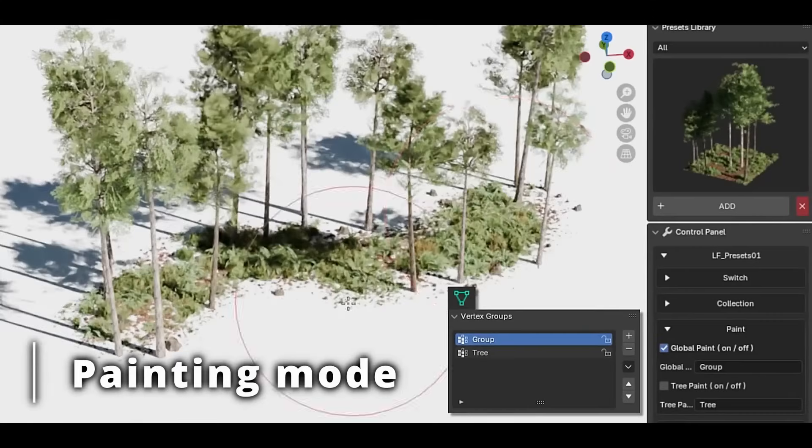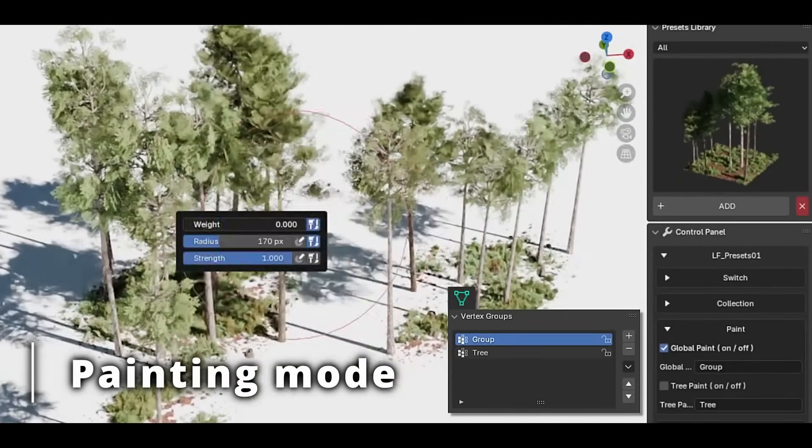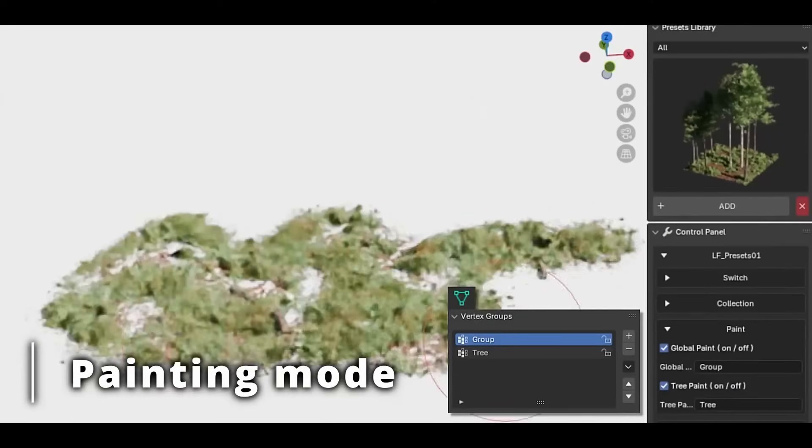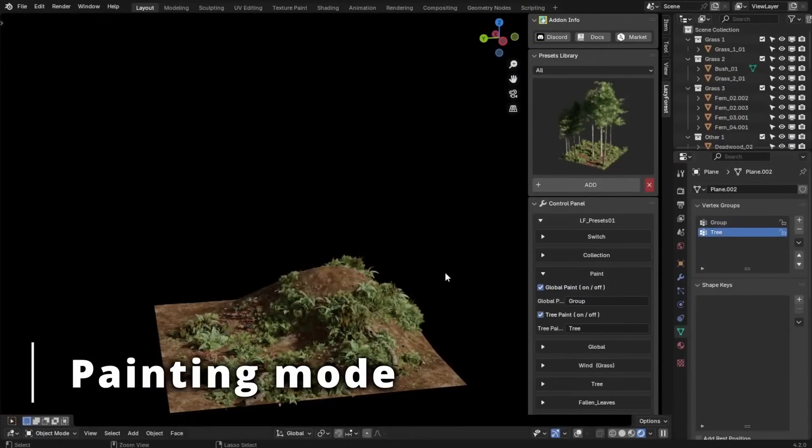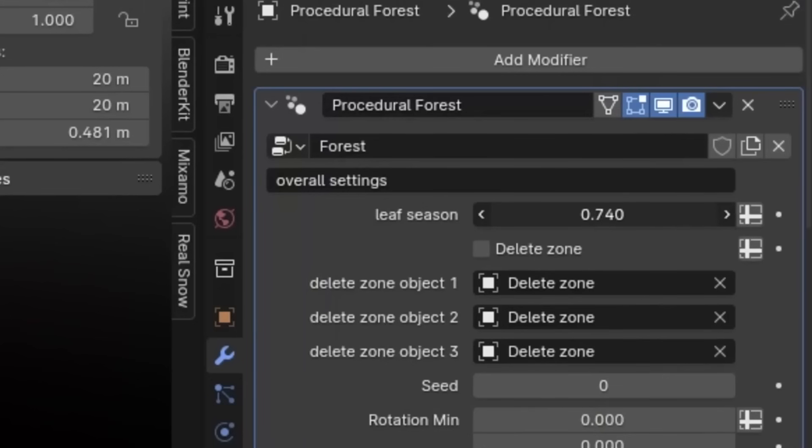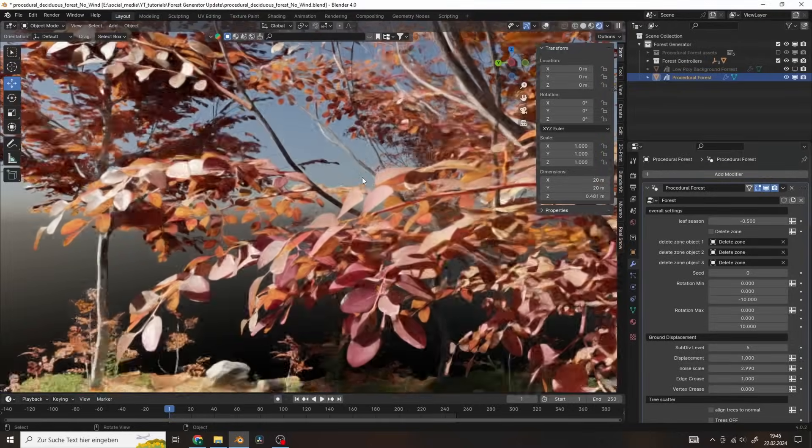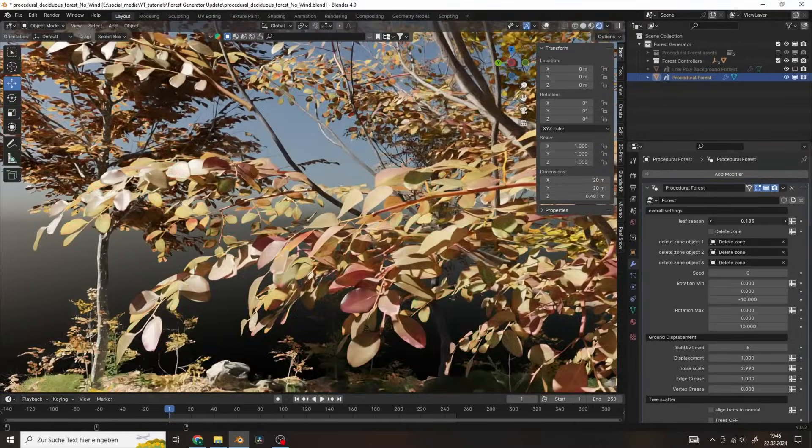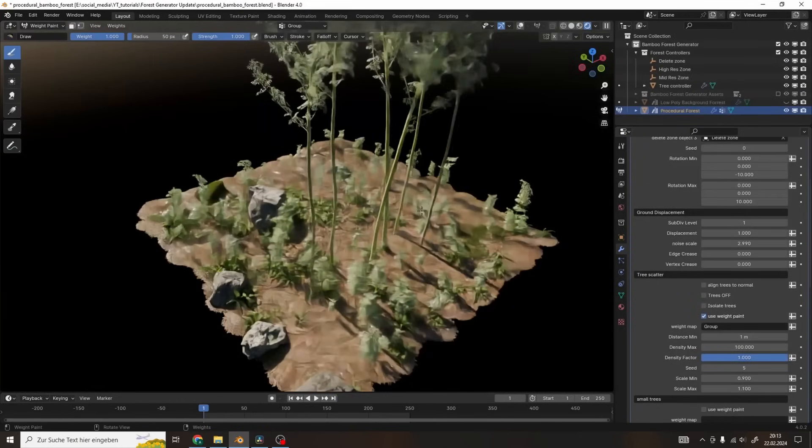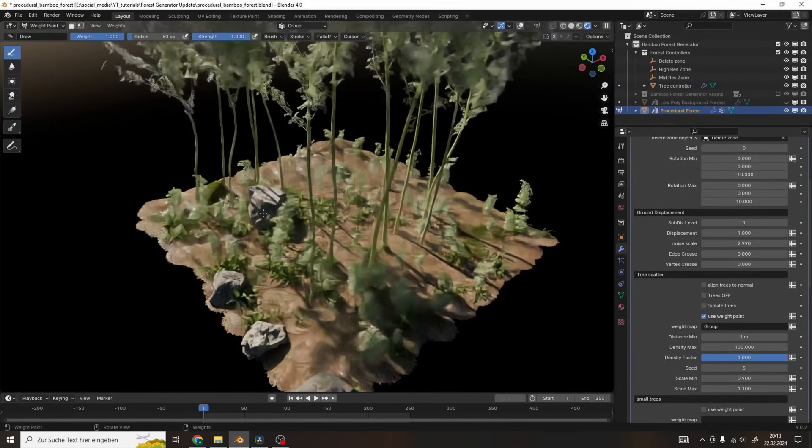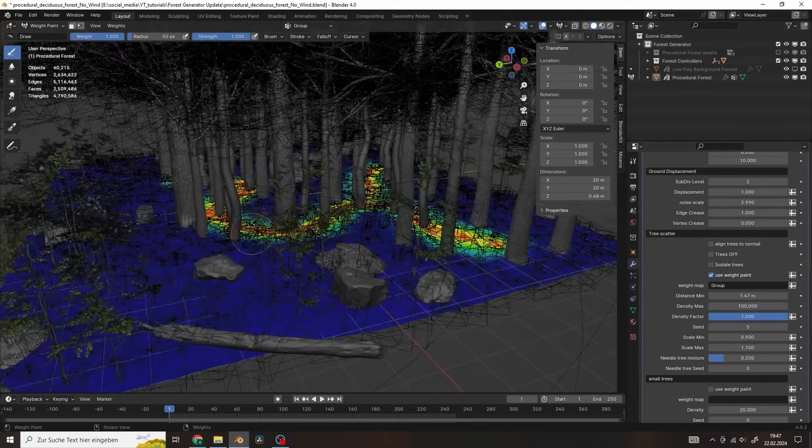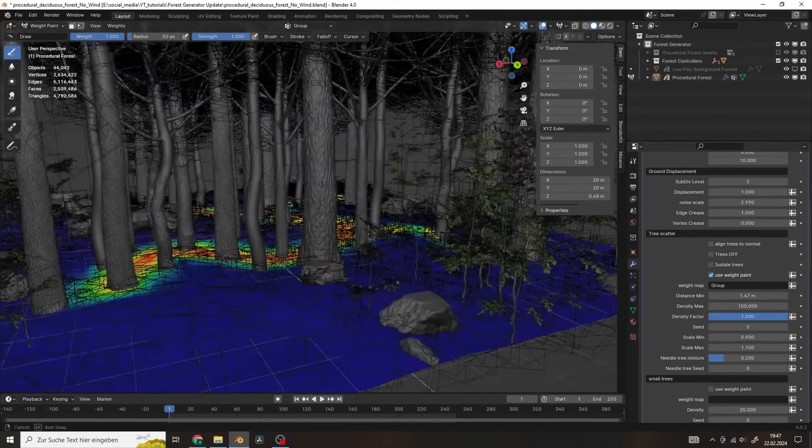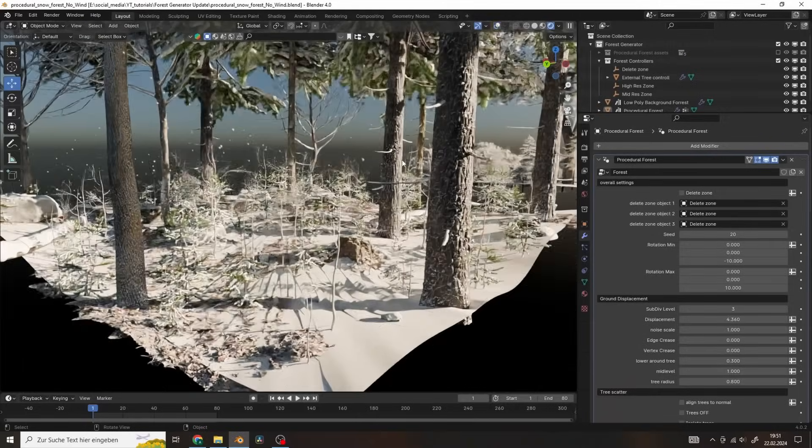And there you have it, guys. If you are interested in these geometry nodes and procedural add-ons, you will find all the links in the description. I hope you found this video useful and informative. If you did, please give it a thumbs up. You can also check some of our previous videos. Thank you very much for watching, and I will see you in the next one.